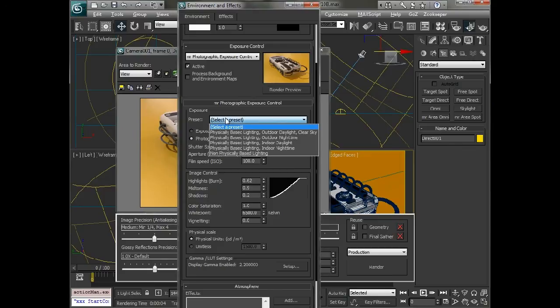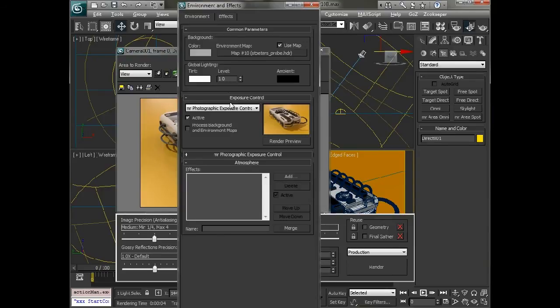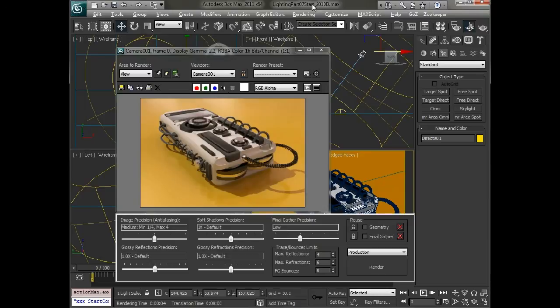But you could select any one of the presets here to get something a little bit more photographic. So that's the basics on a quick way to set up HDRI lighting inside 3ds Max or your chosen application. Thank you very much.